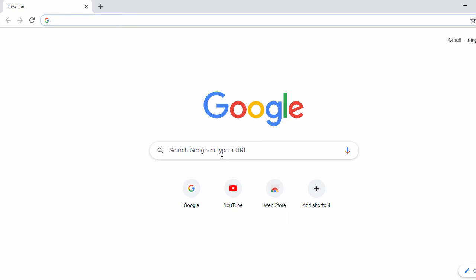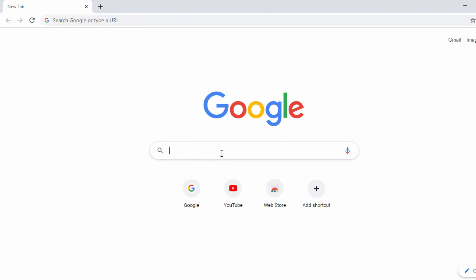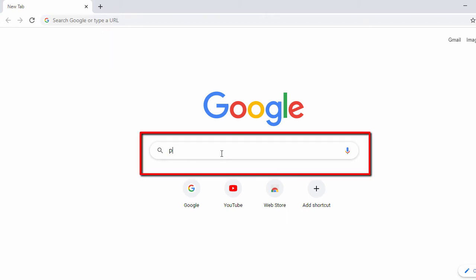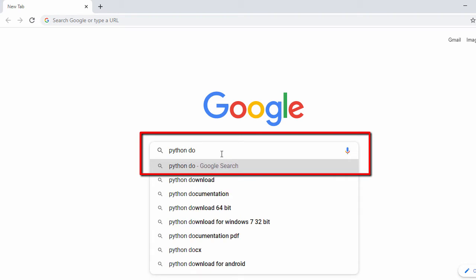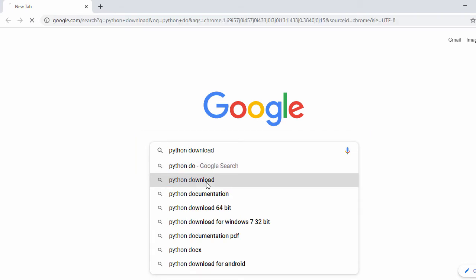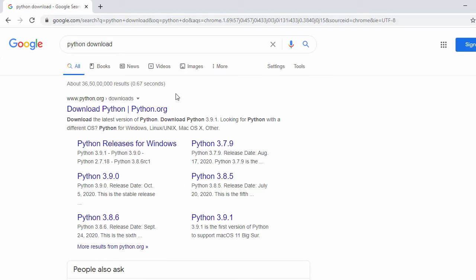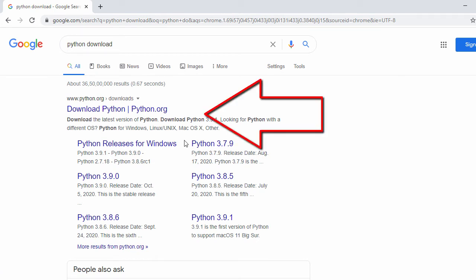Here in Chrome browser, we search for 'python download'. Once you search for that, in the first search result you will see the official website of Python, so just click on it.